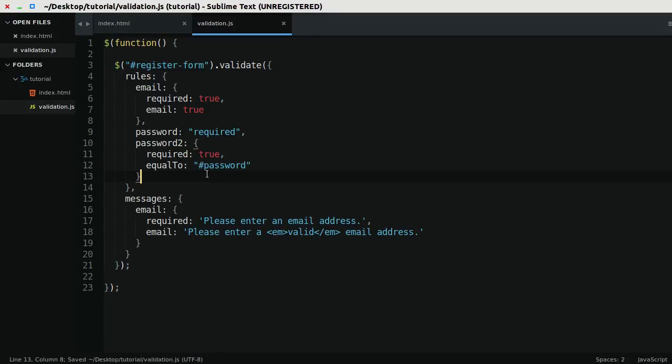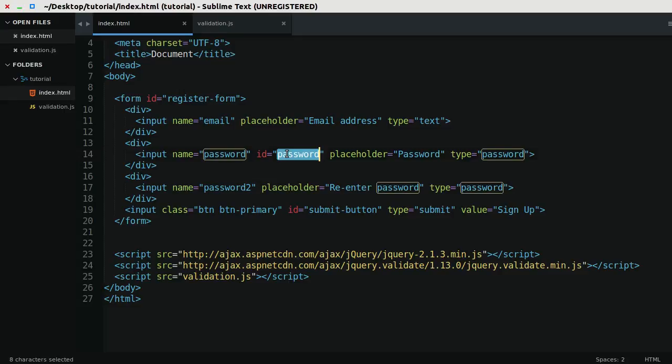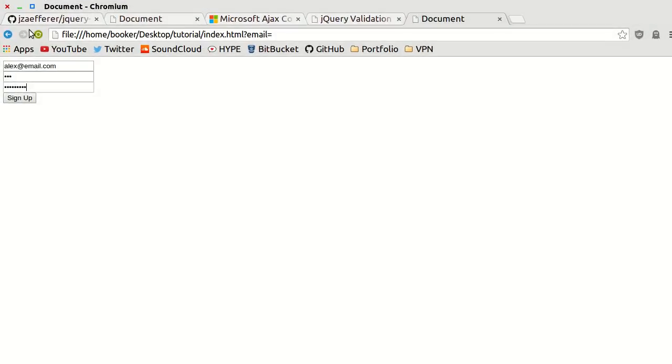Because remember I gave this first input the ID of password, so it's going to verify that password two is equal to the input with the ID password. So let's check this out.